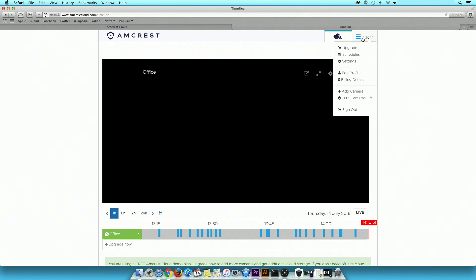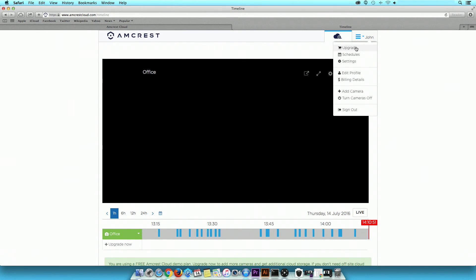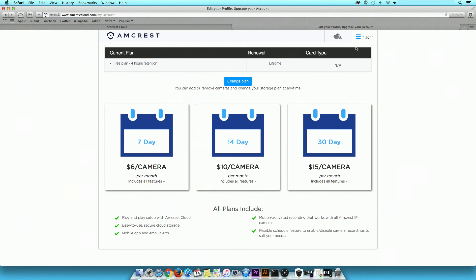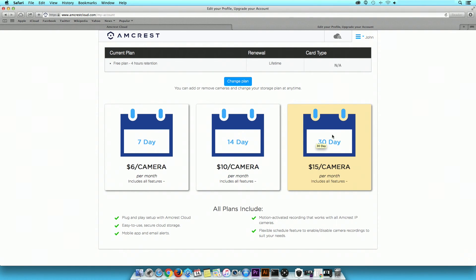Additional features can be viewed in the drop-down menu located on the top right-hand corner of the screen. These include Upgrade, where you can upgrade your cloud storage payment plan for 7, 14, or 30 days.